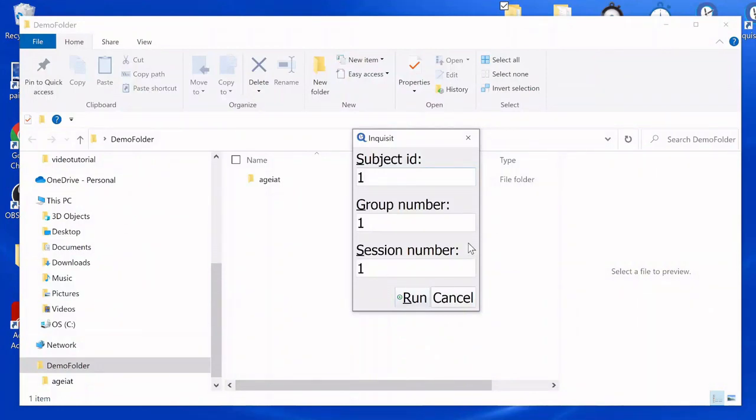In Inquisit Lab, manually enter subject IDs, group number, and session number.